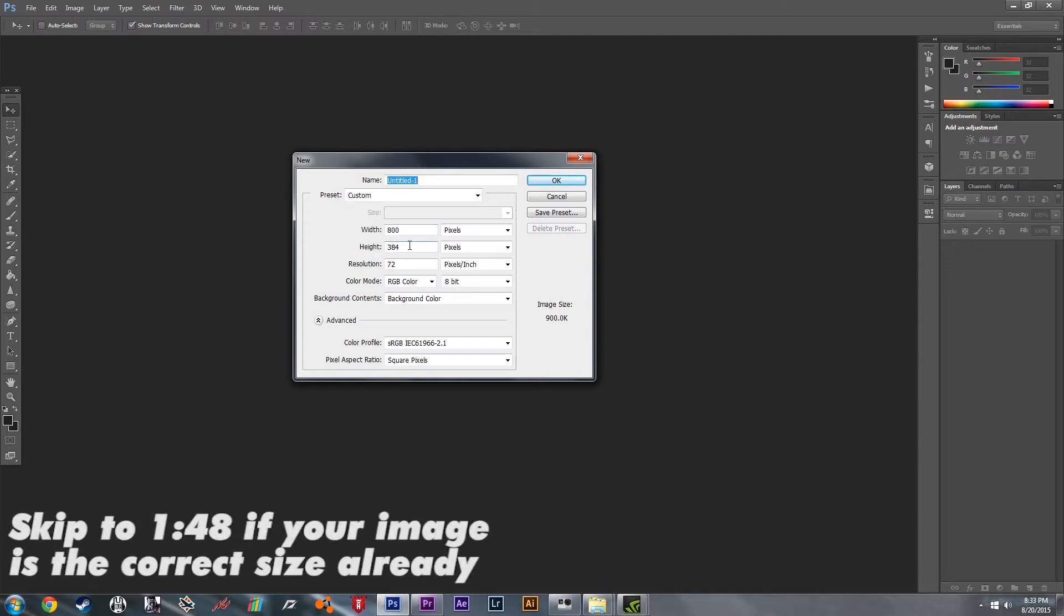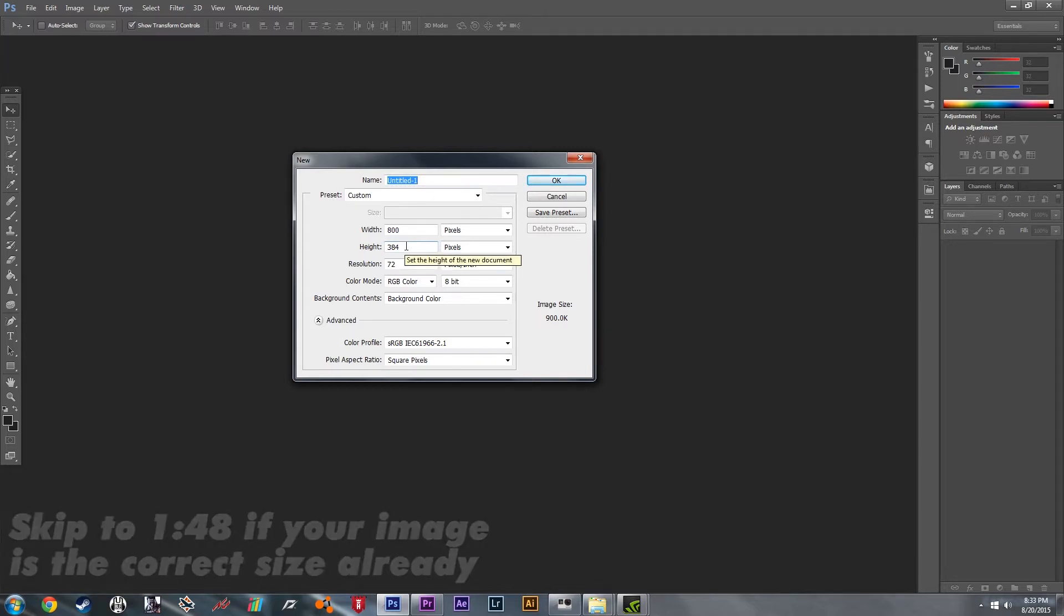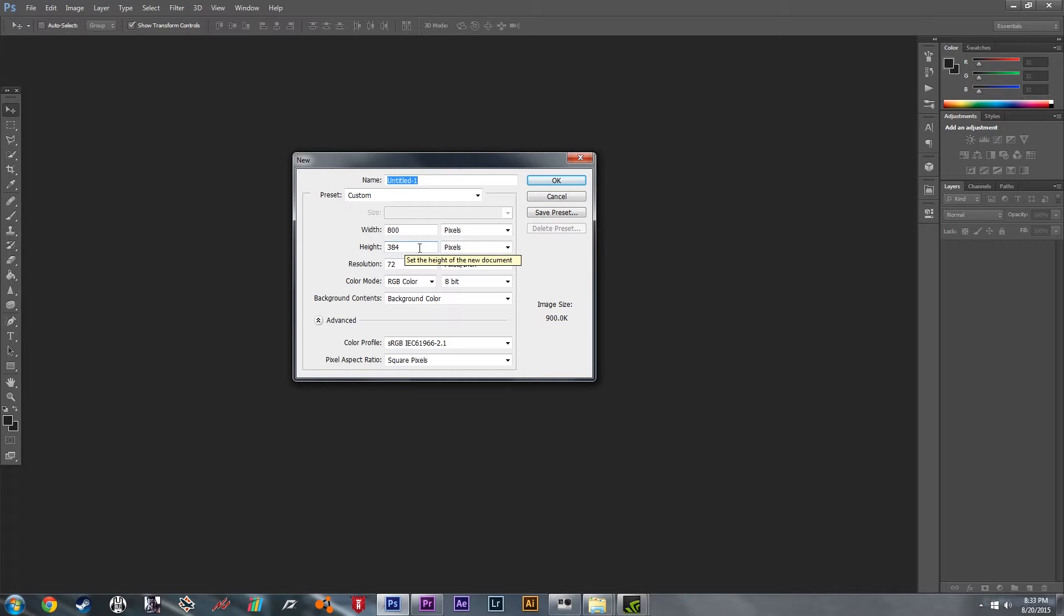Now if you don't have Photoshop, there are plenty of online websites that will resize it for you. Just do a Google search for resize image and you'll get plenty of options to choose from.